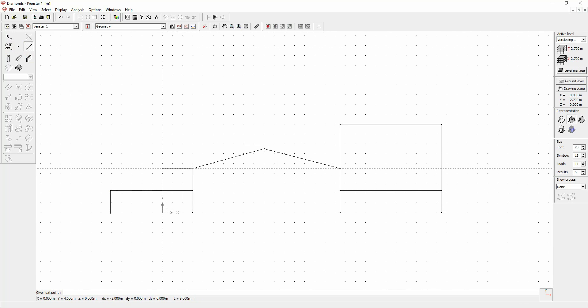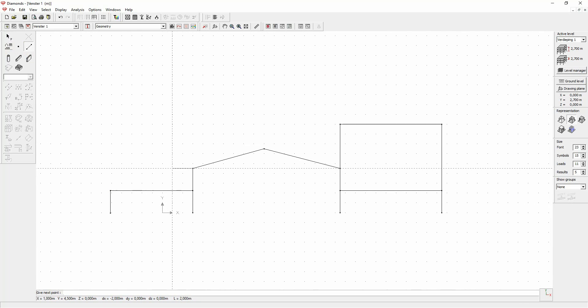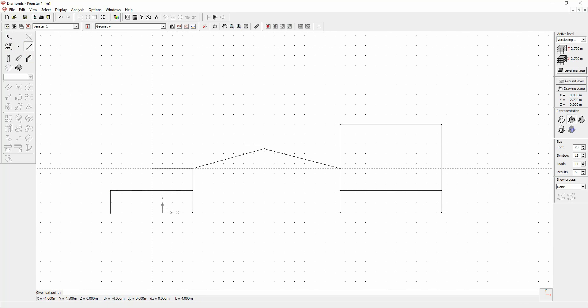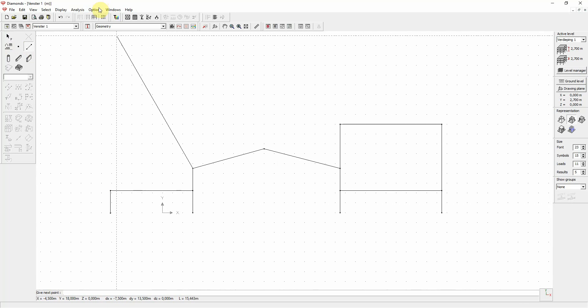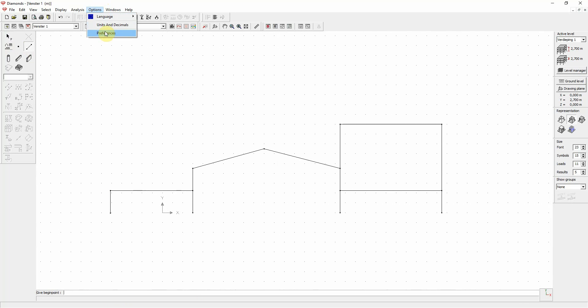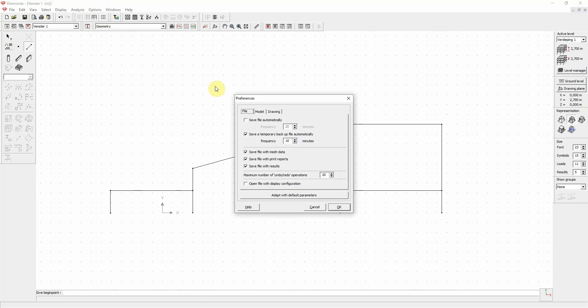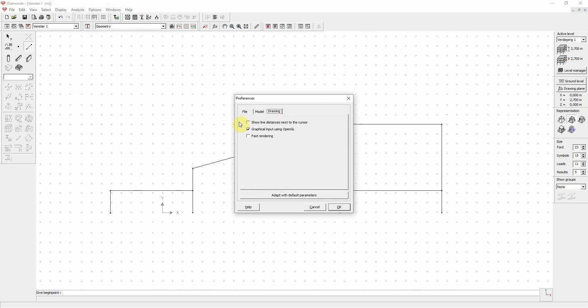There is also a possibility to show the distances next to the cursor while you draw. For this option, you go to Options, Preferences in the Drawing tab, and you check Show Line Distances next to Cursor.